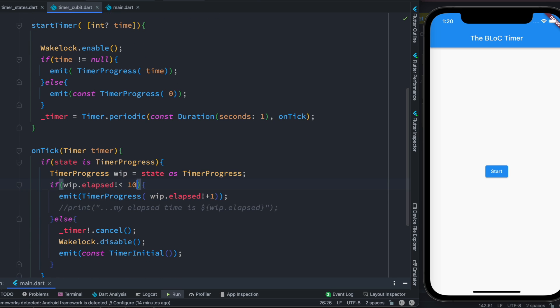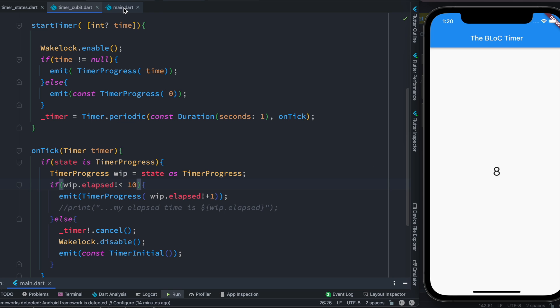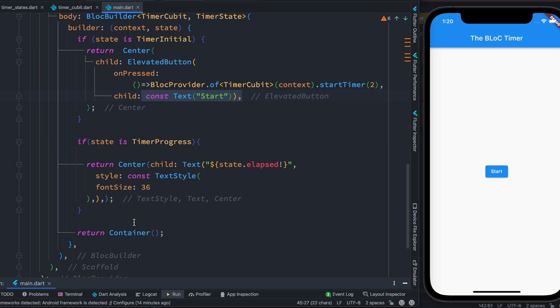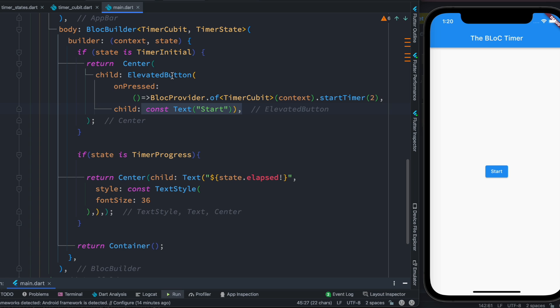Now of course you can change this value. So we'll come to our Cubit and then let's change it to 10. Now one more time we'll click on this and we'll see it starts from two and it would go up to 10. And after that we'll see this button, the button that we have because our state has been changed.